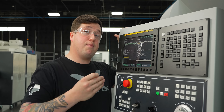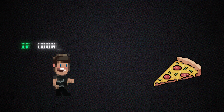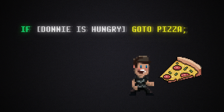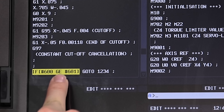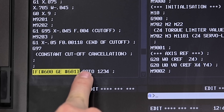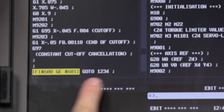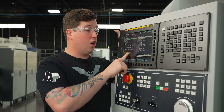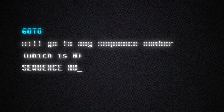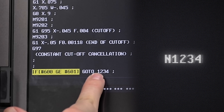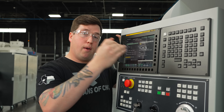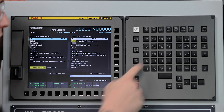If that statement is true — if #600 is greater than or equal to #601 — it's going to say GOTO 1234. It's important to note that those are O's in the GOTO statement, not zeros. GOTO will jump to any sequence number, and a sequence number is an N. So in this case I have N1234 somewhere in my program. If these conditions are met, it's going to jump to N1234. I can actually search for it on the keyboard by typing N1234 and arrowing down.